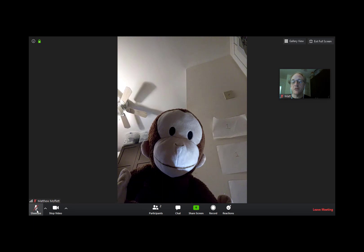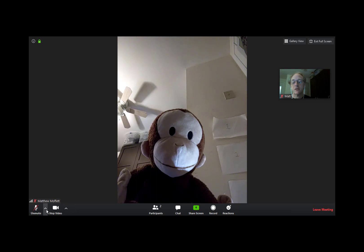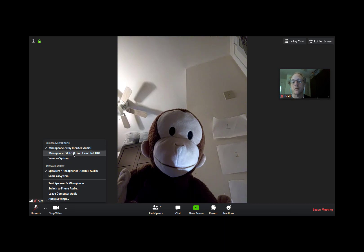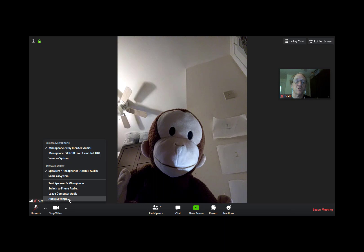You'll notice right next to the microphone and right next to the stop video there are little carets — those are extra settings. If I select that for the microphone, it gives me a number of options. I actually have two microphones here: one built into the laptop and an external one. So if I wanted to, I could switch over to a different microphone, and it gives you options to test, to leave computer audio, and to fine-tune the settings.